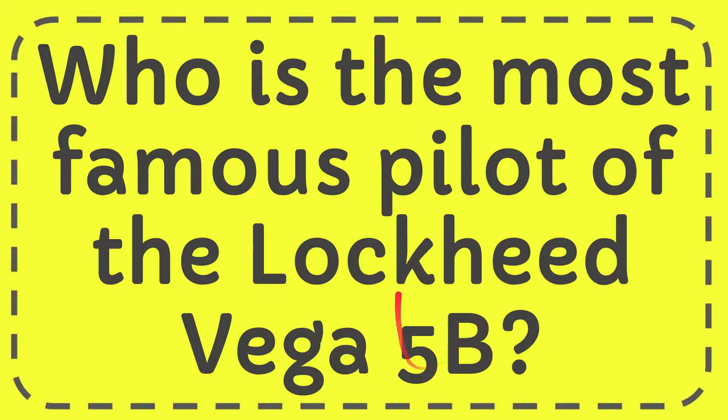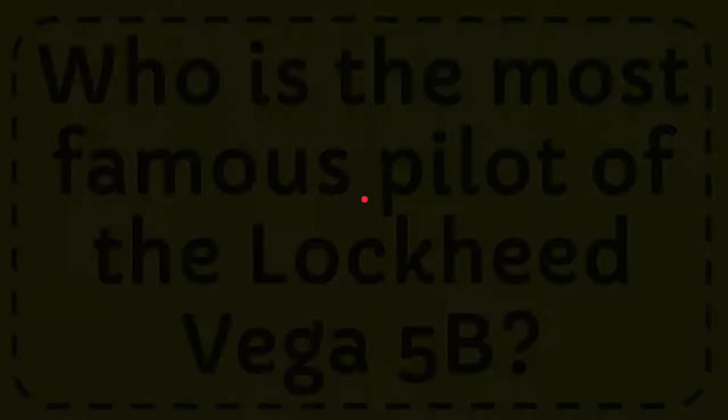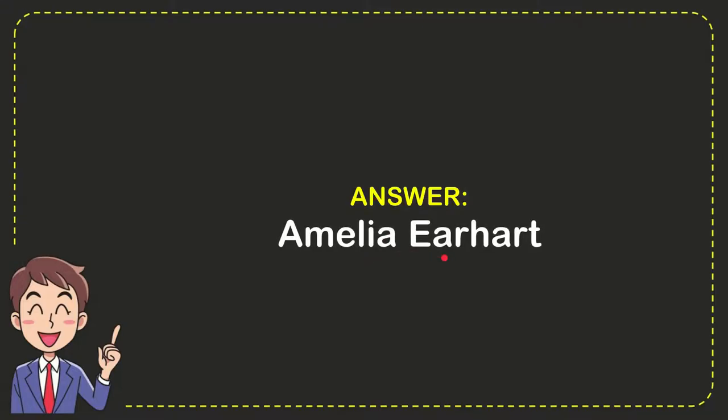Well, now I'll give you the answer to this question, and the answer is Amelia Earhart. So that is the answer to the question.